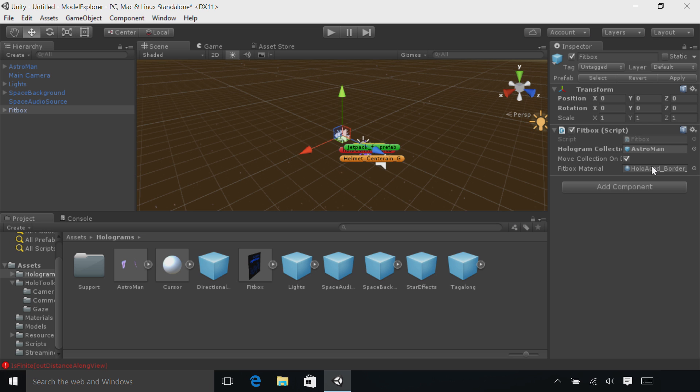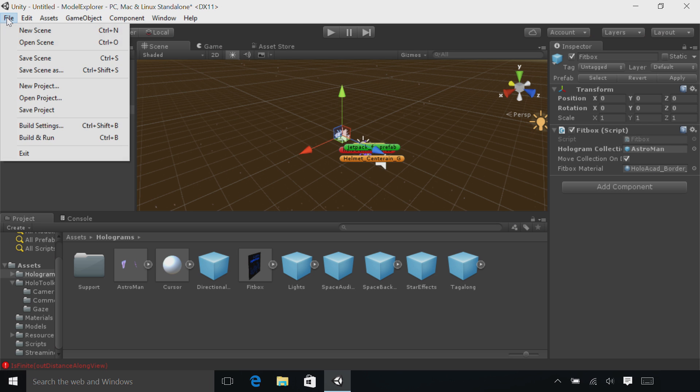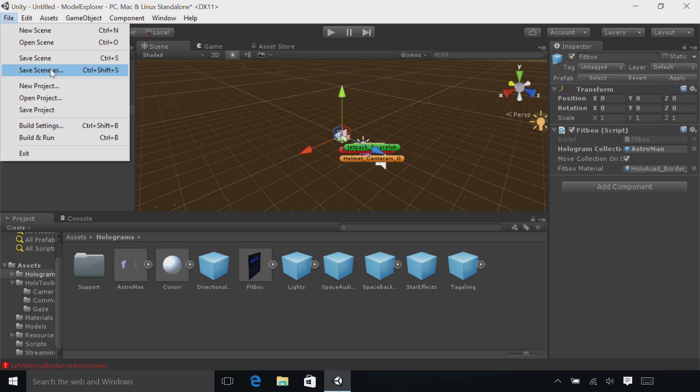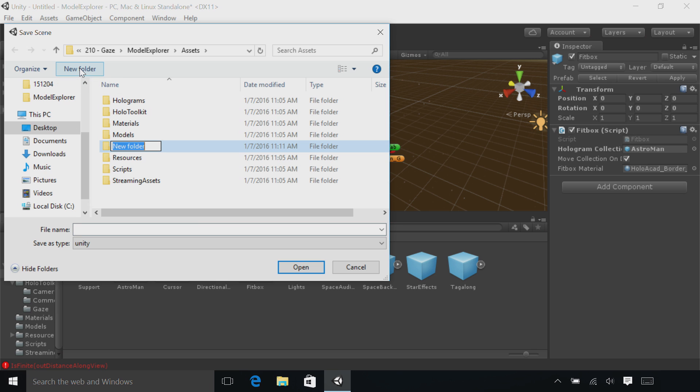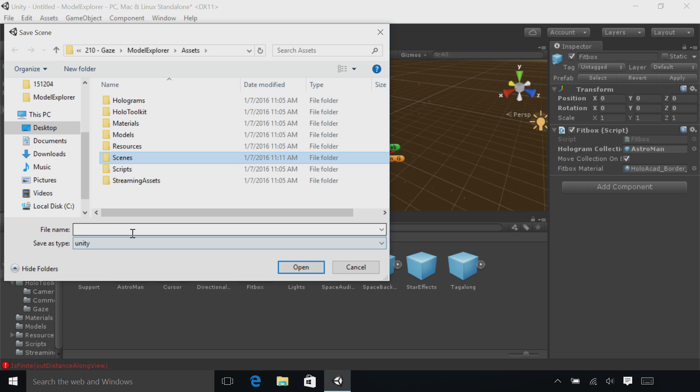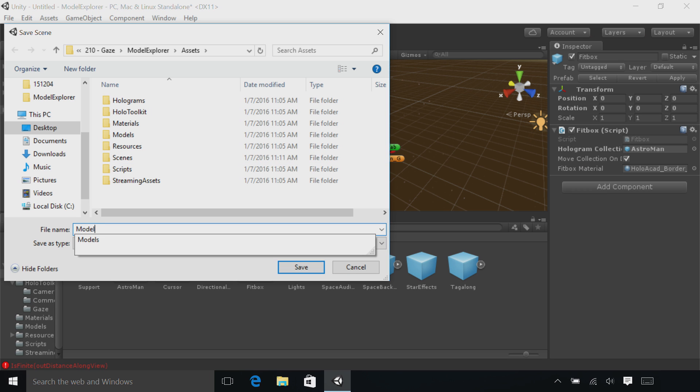All right, we've done a lot of work here. Let's save. So go to File, Save Scene As. Select New Folder and name this folder Scenes. Name the file Model Explorer and then click the Save button.